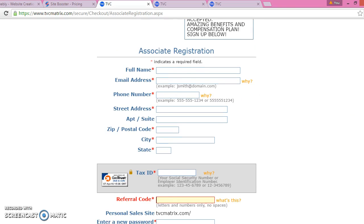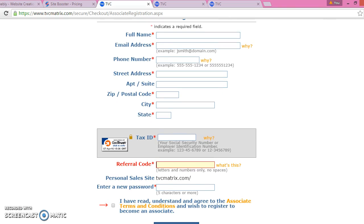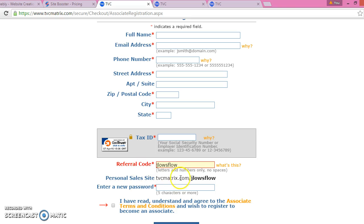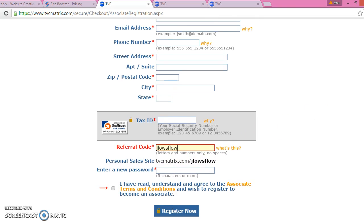This is just a form right here and you fill it out with your full name, email address, phone number, street address, and tax ID — this is where you put your social security number in. For the referral code, you just want to put a username; mine is jlosflow. This is just going to add on to your TVC.com matrix website — you can put something like 'Work with Susan' or 'Work with John' or anything like that.